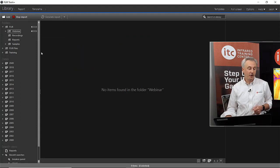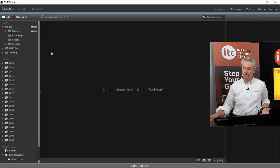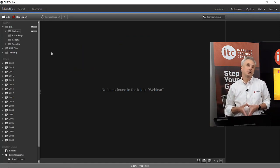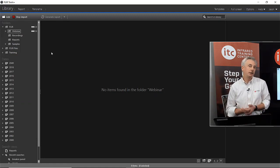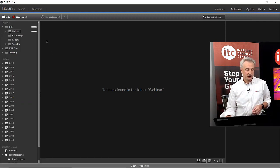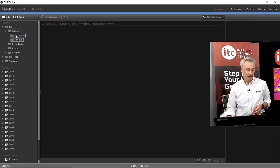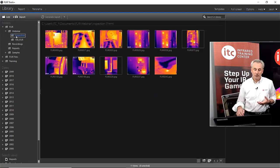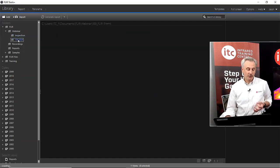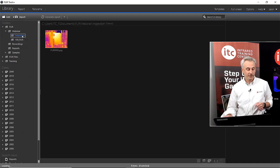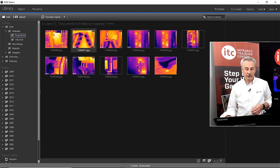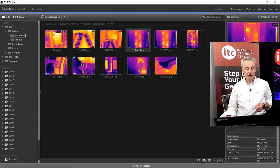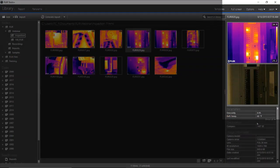This essentially copies the images from the card over to your local PC. Once done, you don't need the card plugged in anymore. Now we can see the content of the inspection folder and the 100 FLIR folder. If you click on these thumbnails, you'll see a preview on the right showing the thermal image, the photo, and some data about the thermal images.